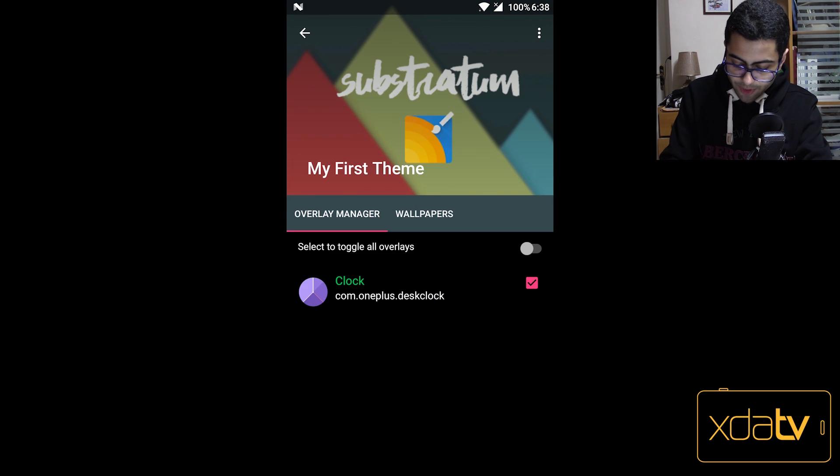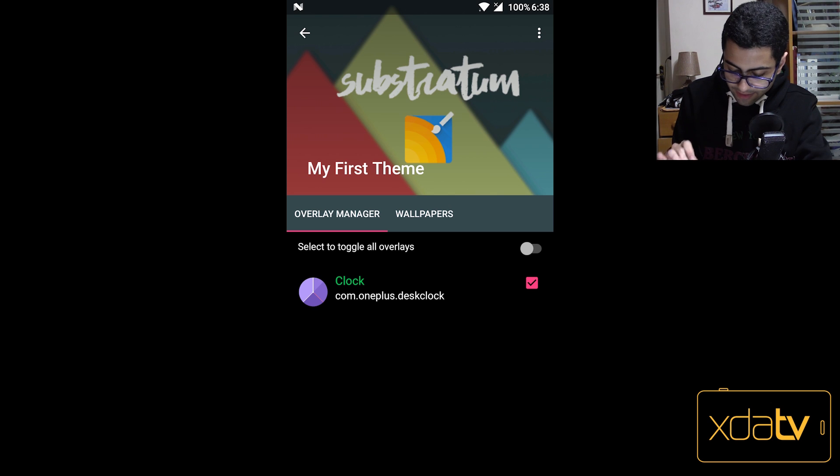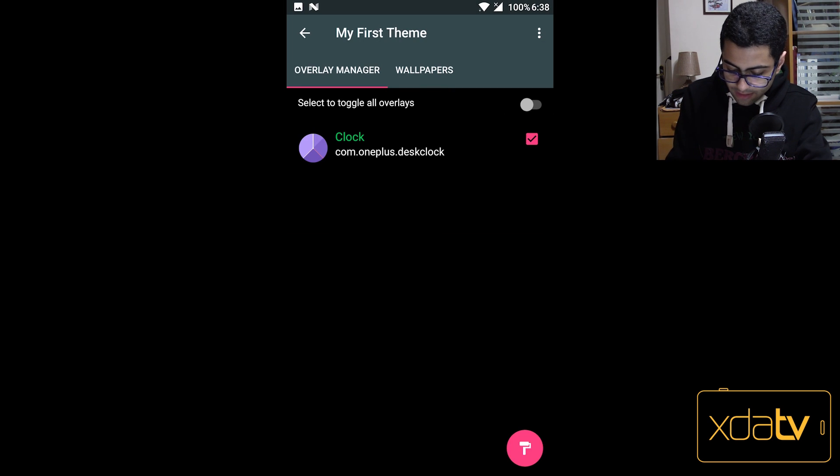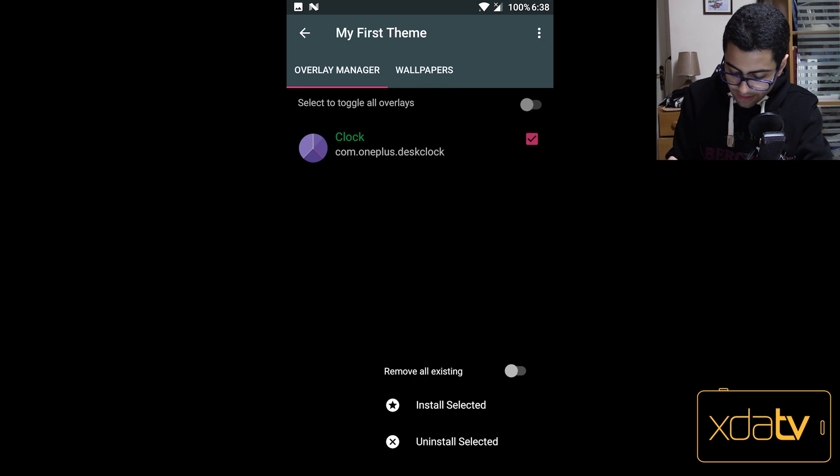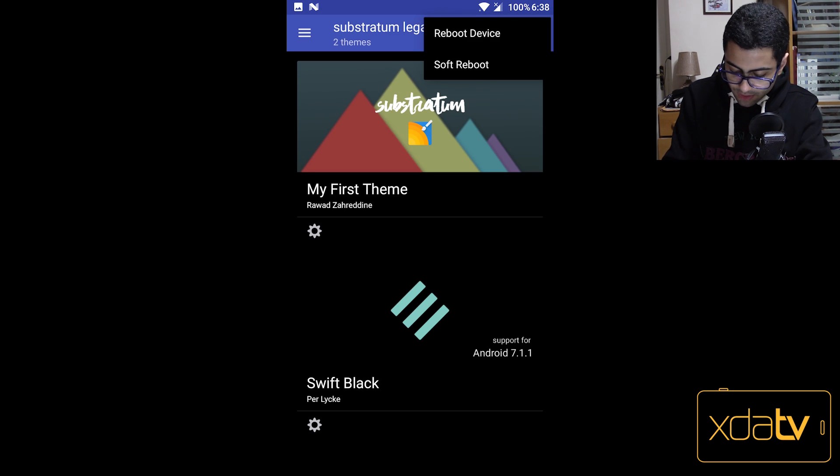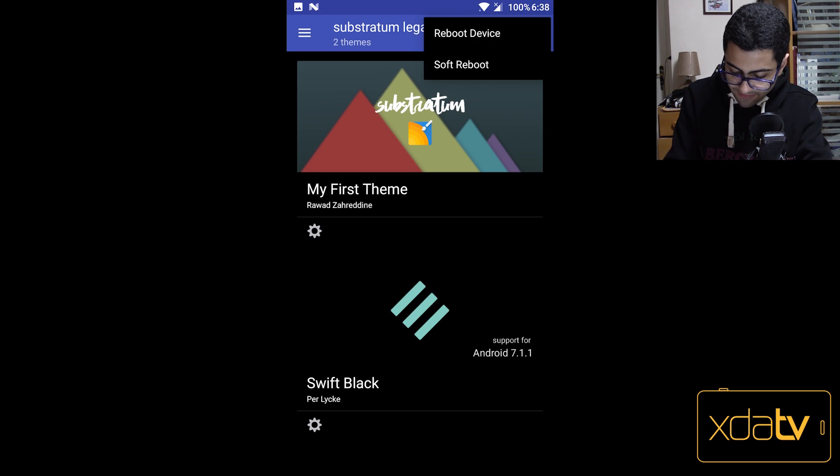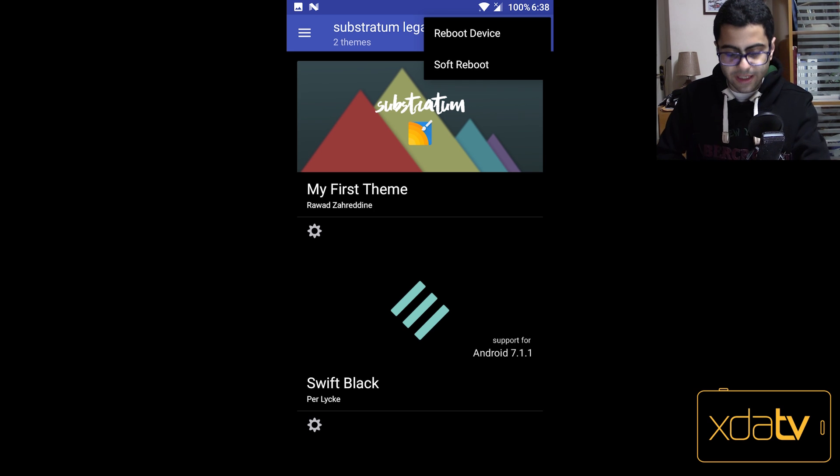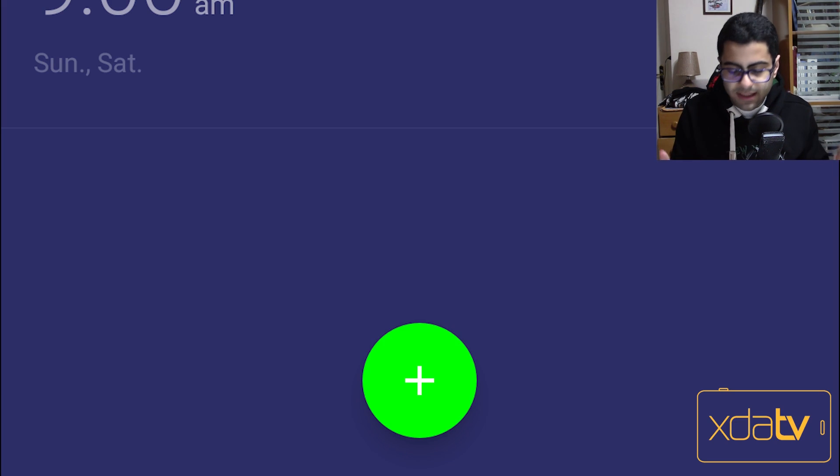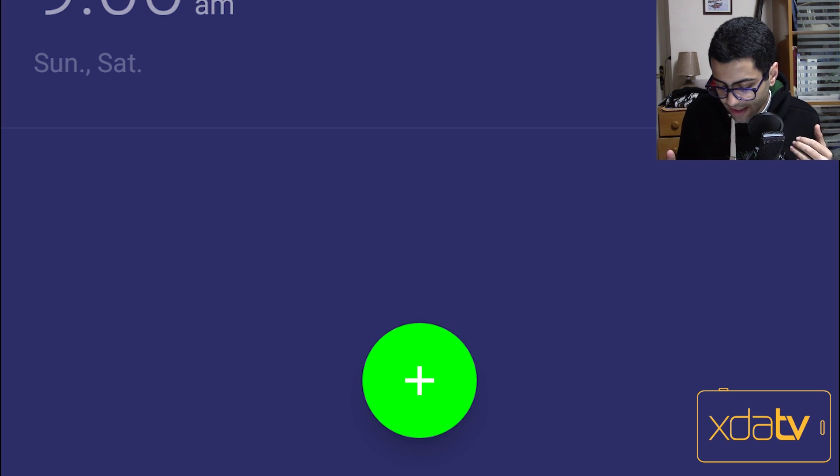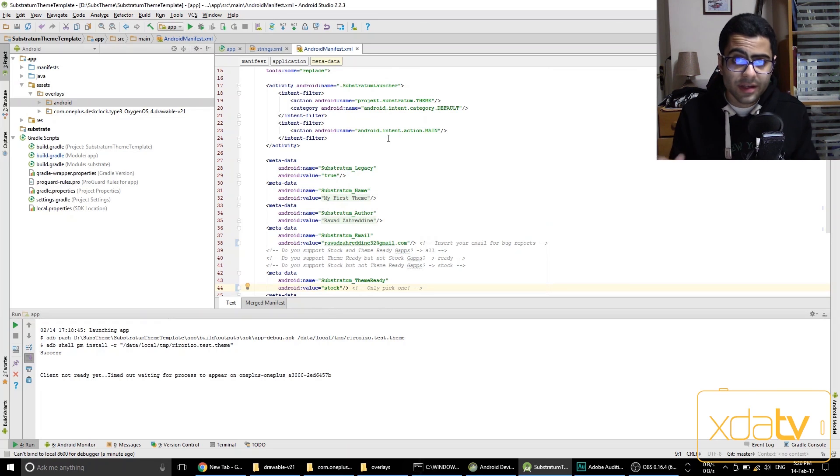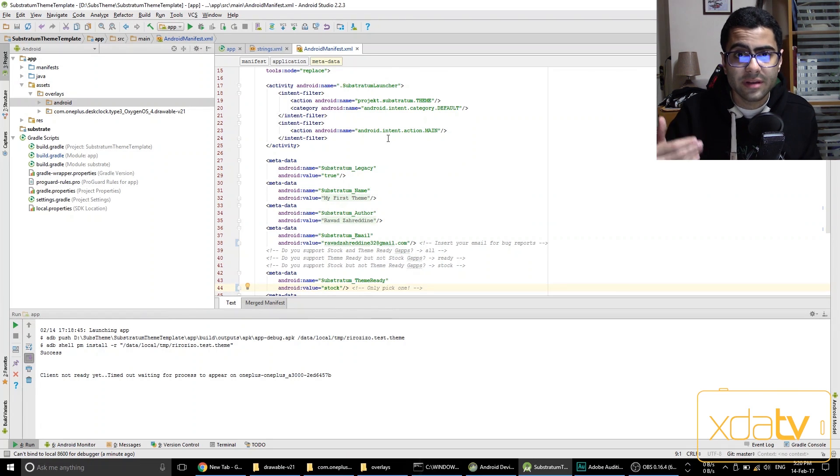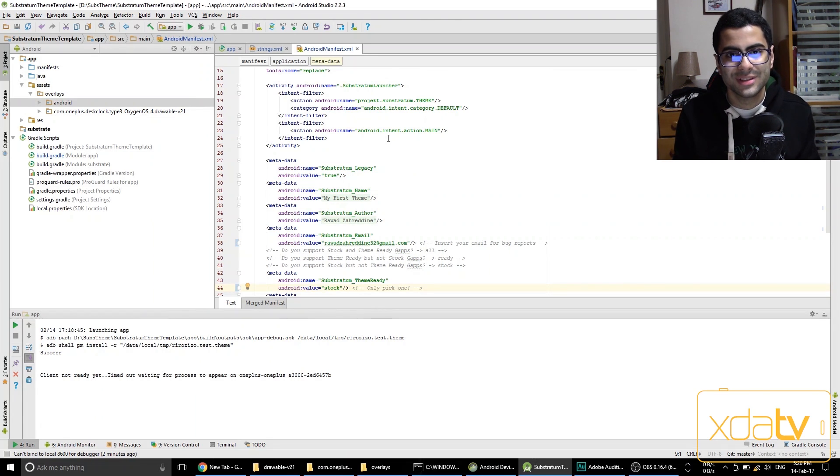So I open that up, I select the clock here, and then scroll down a bit and install selected. Now I'm not going to make a full reboot here, I'm going to hit menu and then soft reboot to make things faster. And so then after we rebooted, we have a green floating action button. This is how you start theming with Substratum on Android.